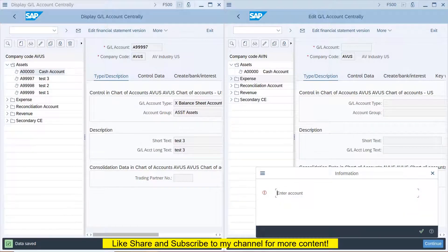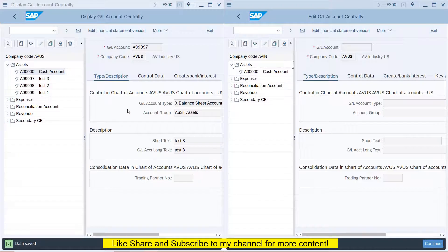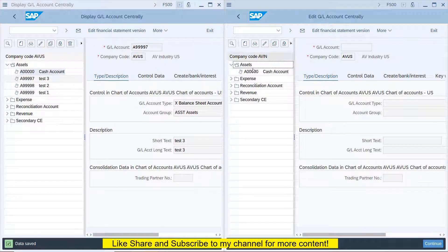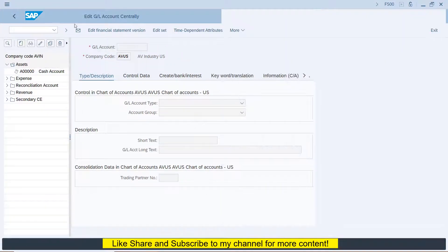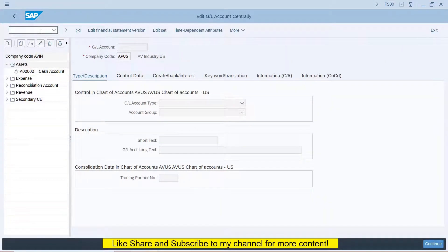I have two company codes: AVUS and AVIN. I have three GL accounts — Test 1, 2, and 3 — created for AVUS, and I want to copy these to AVIN. There is an easy solution for this right under SPRO.